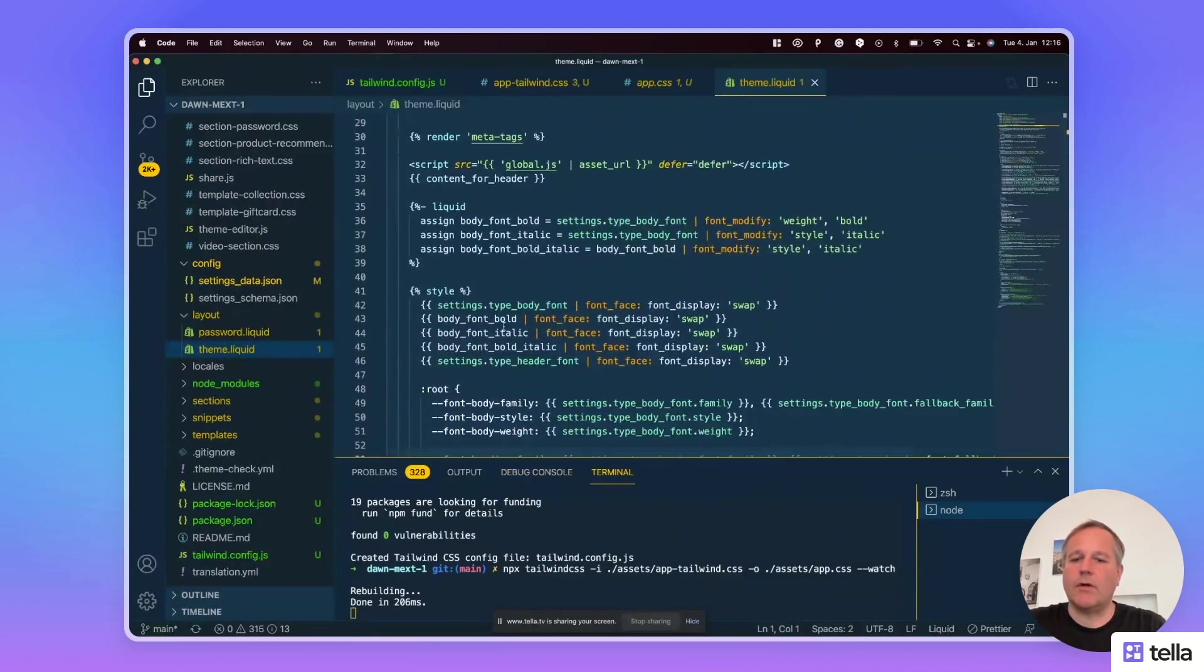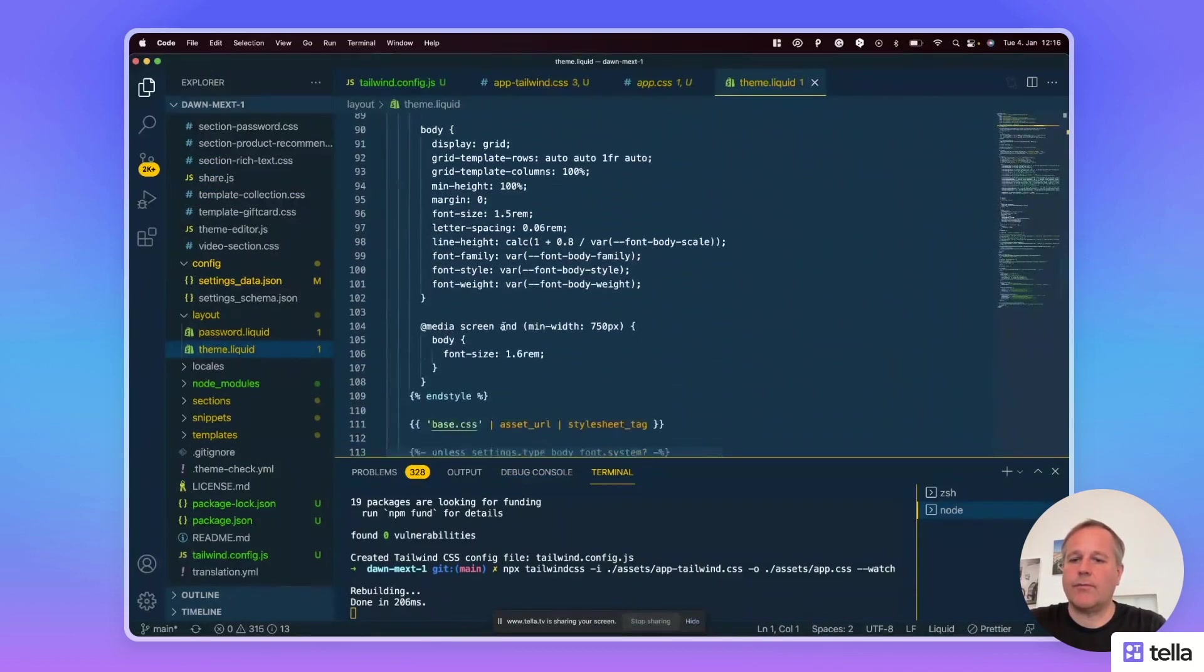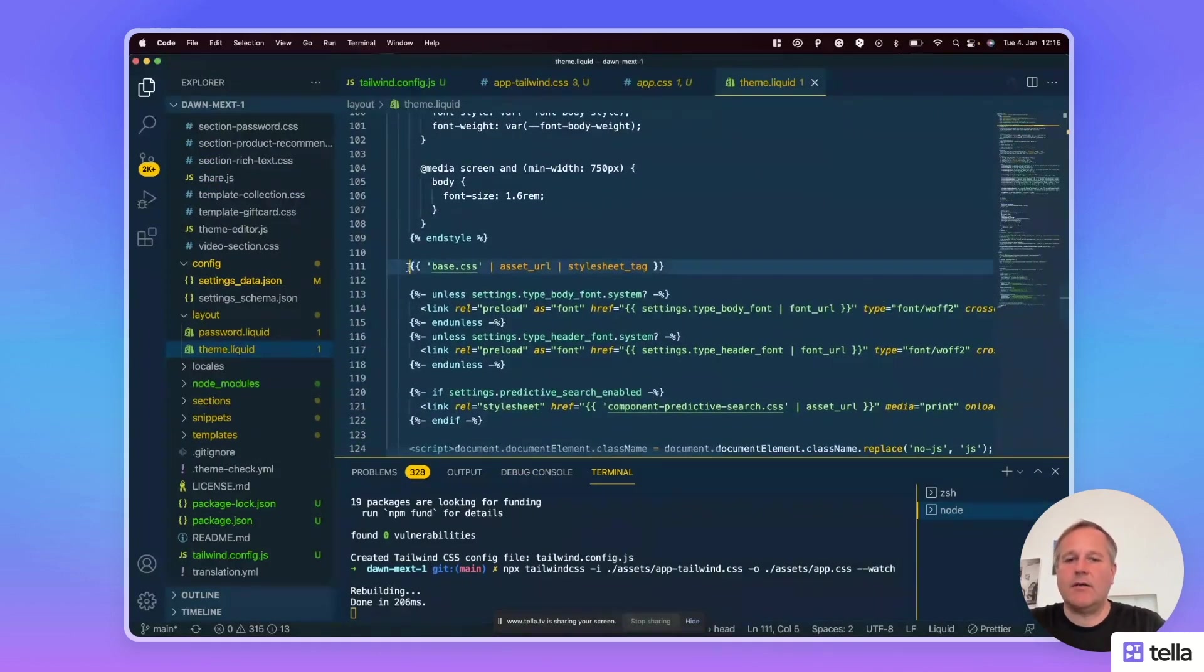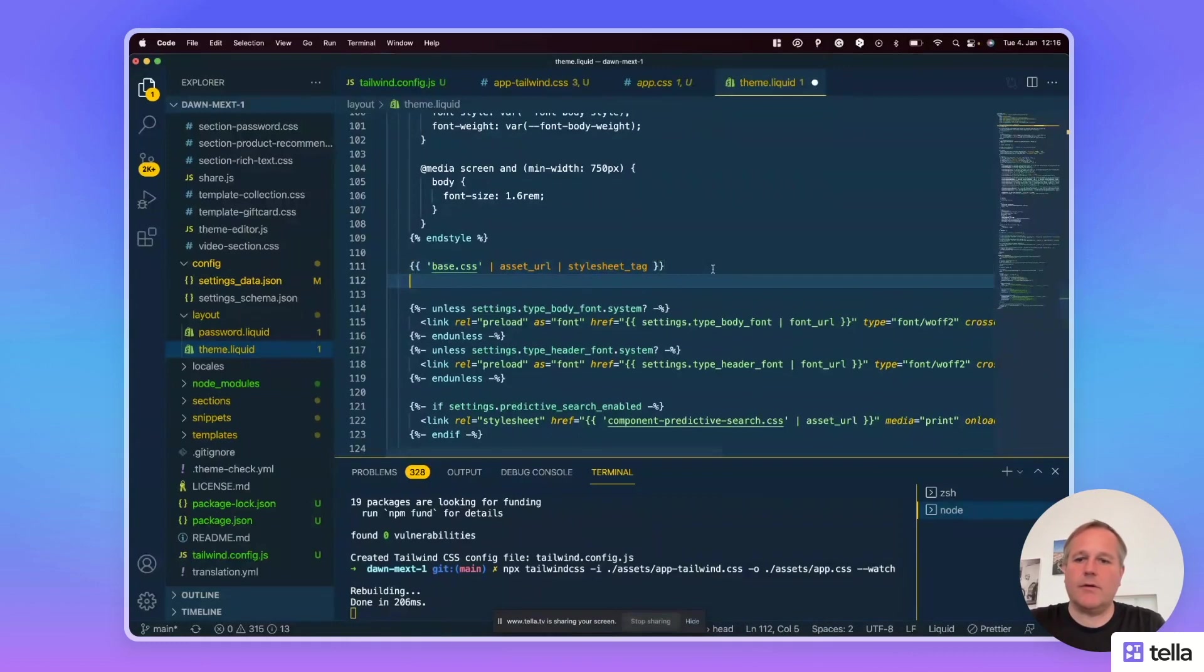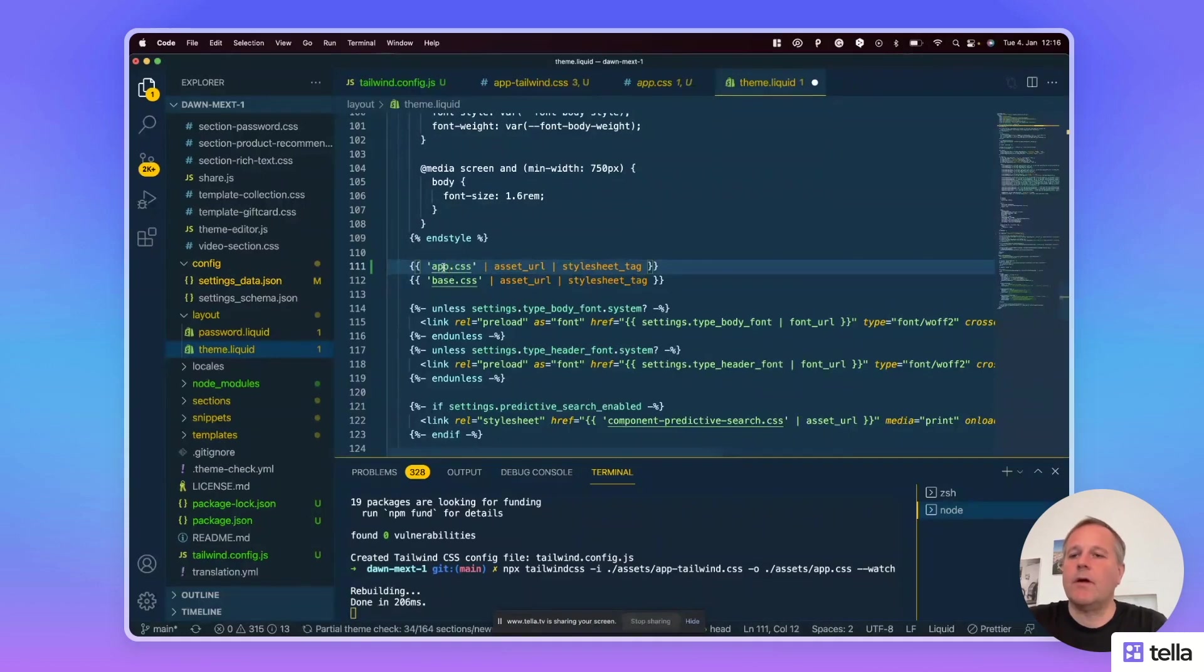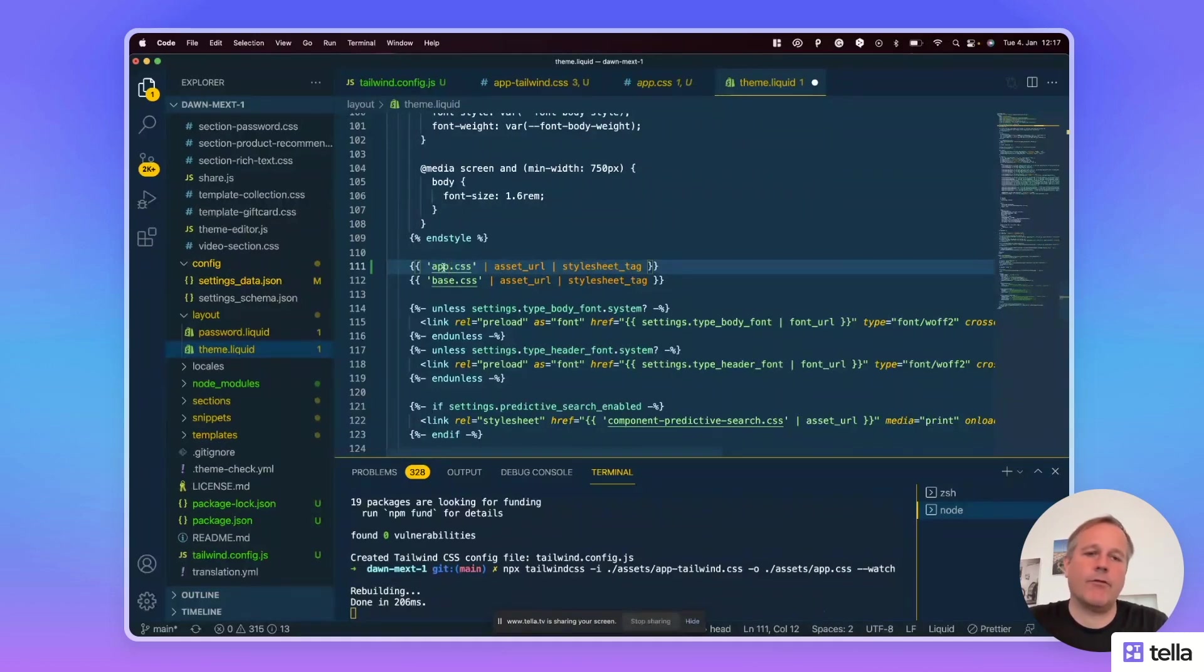In liquid, we scroll down to the file where the CSS is imported and we copy it. Important that we add the Tailwind CSS classes first and then the base classes for the Dawn theme.